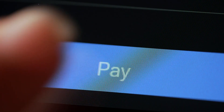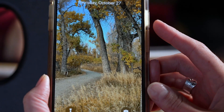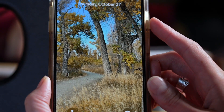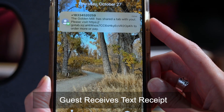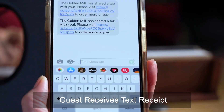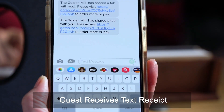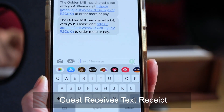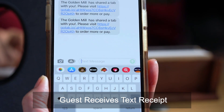Then they select pay. The staff can add a gratuity and the guest will immediately receive a text message with their receipt. Any other tabs will automatically be closed out at the end of the night.